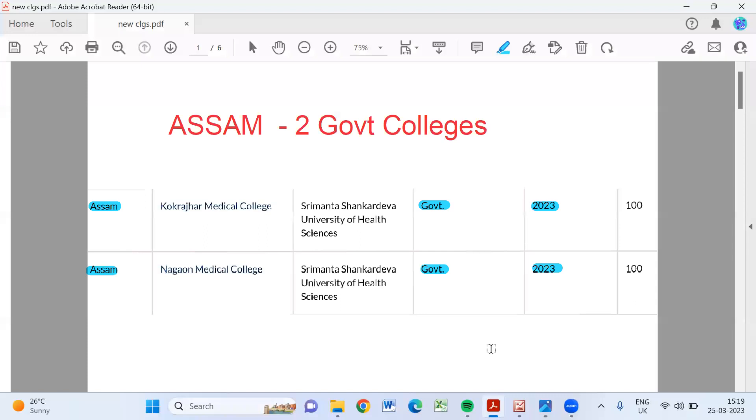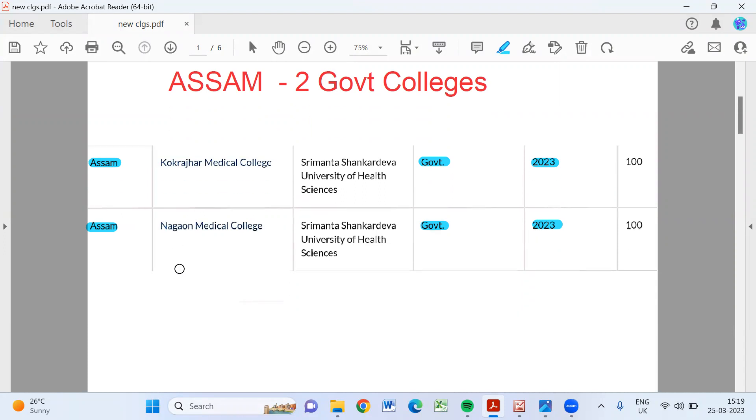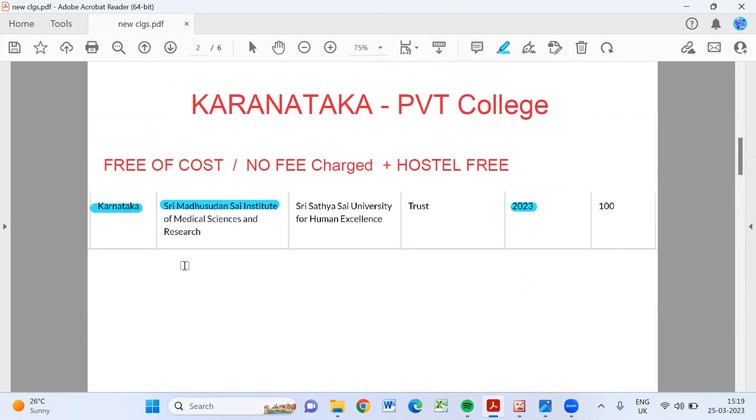Right, see out of eight colleges, Assam got two government colleges. Assam got two government colleges: Kokrajhar and Nagaon Medical College.